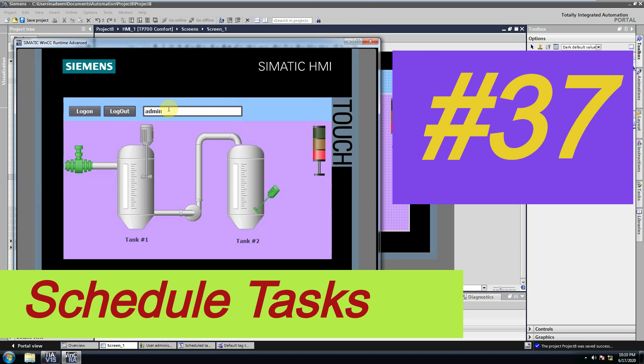Welcome to another training session of the WinCC TR portal. In this tutorial we will see how to use schedule tasks in HMI programming.